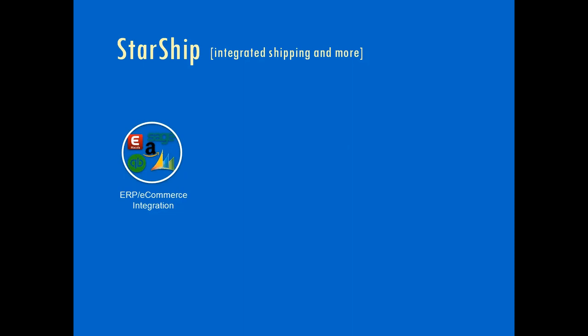So we'll show you that in just a little bit here. What is the difference between Starship and some of the other e-commerce shipping solutions that are out there? With Starship, we combine the traditional ERP integration with the plugins for the various carts and marketplaces. This provides you with a central hub for all of your shipping activity.